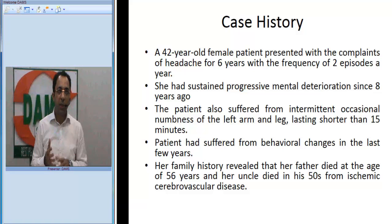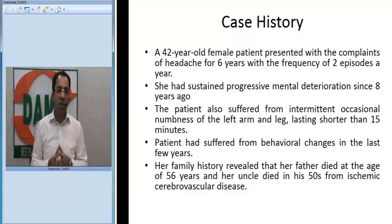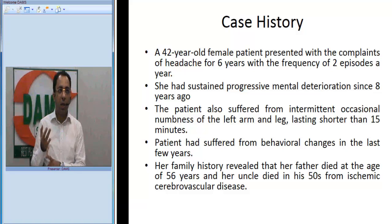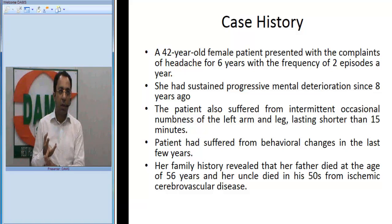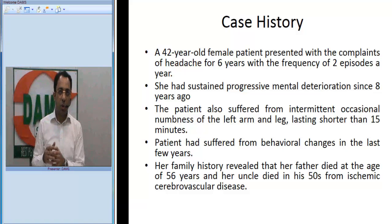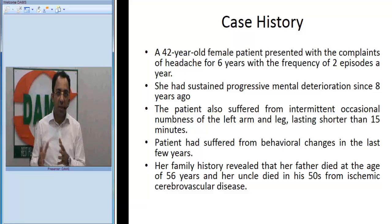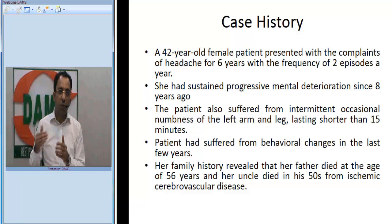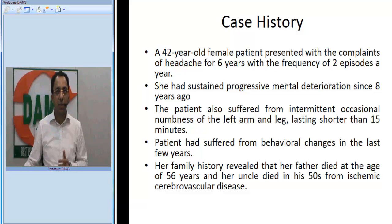The key take-homes from the presenting complaints are: relatively young patient in the 30 to 50 years age group, headache, progressive cognitive decline, episodes of transient ischemic episodes, psychiatric symptoms, and a very strong family history of ischemic disease.